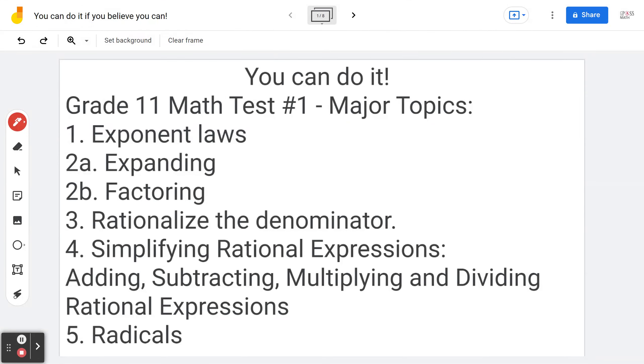You can do it if you believe you can. Hi, everyone. Let's take a look at the following grade 11 math major topics.